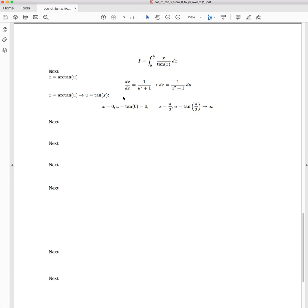So for the lower bound, when x is equal to 0, we have u is equal to tan of 0, which is just equal to 0. For the upper bound of π/2, we have x is equal to π/2, which means that u is equal to tan of π/2. Tan of π/2 is actually discontinuous, but it actually has a limit of positive infinity. So now we know how the bounds are going to be transformed.